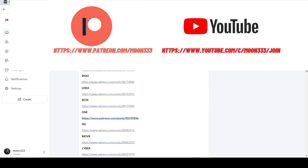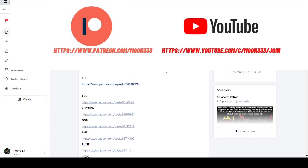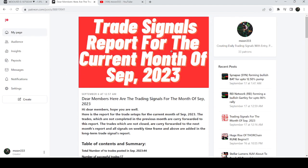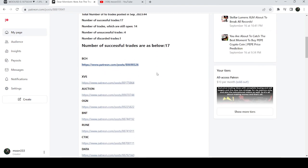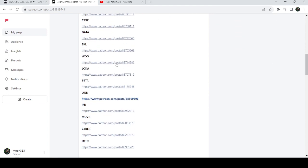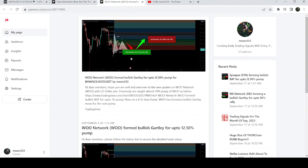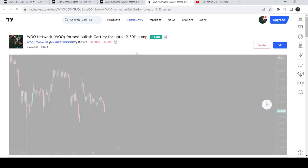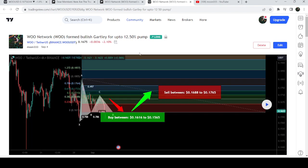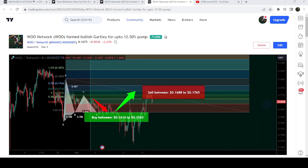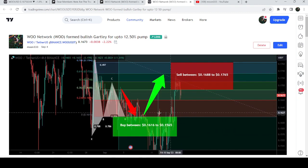Let me begin with my most recent trade signal for WOO Network that I shared on 4th of September 2023 with my members. This is the trading signal report for the month of September 2023, and I've shared the link for this report in the video description. This was a harmonic bullish reversal pattern that WOO Network formed with the US dollar pair on a four-hour time frame chart, and after playing out you can see that the price nicely moved up, rallied to the first target zone, then dropped down, and then had a bigger pump.